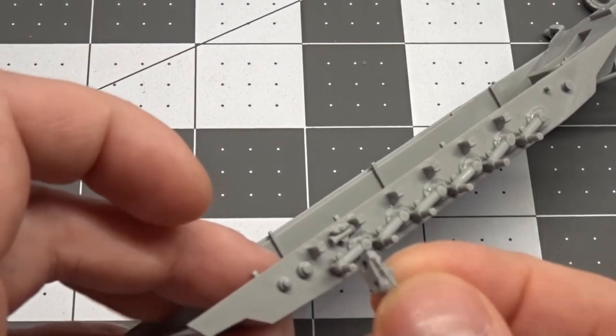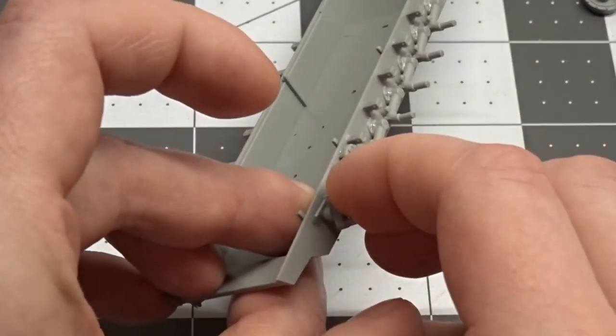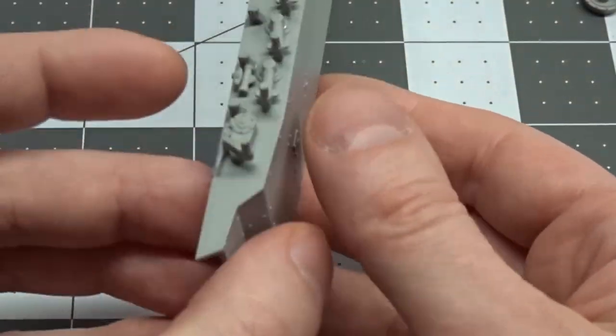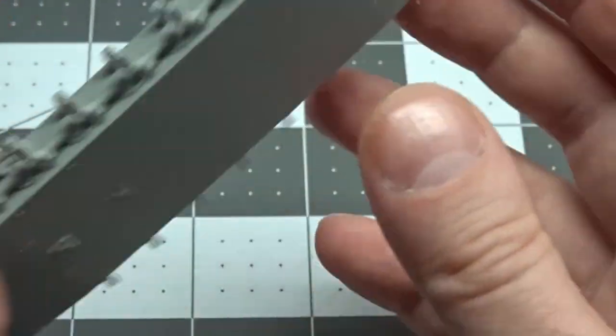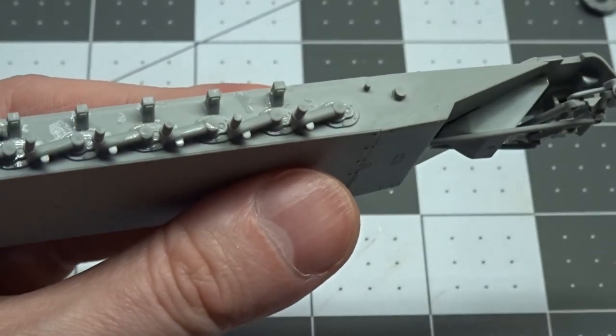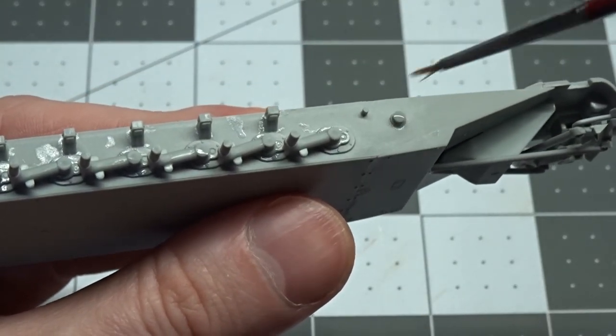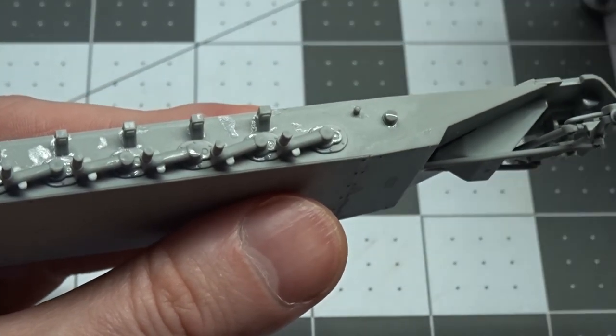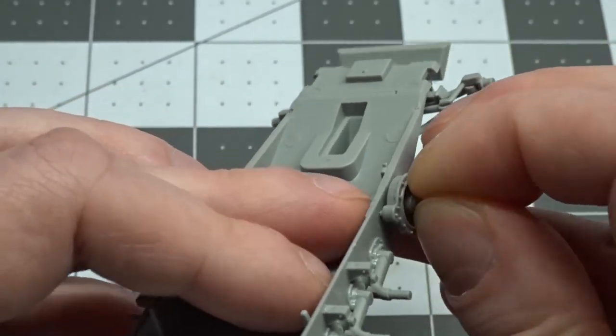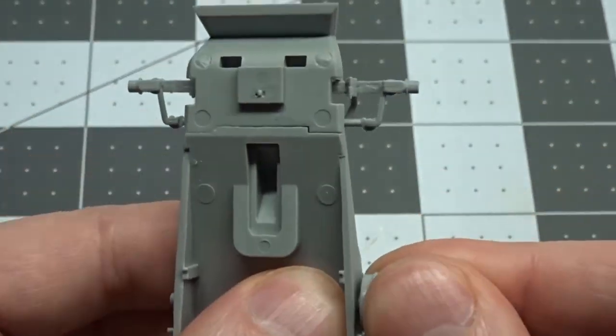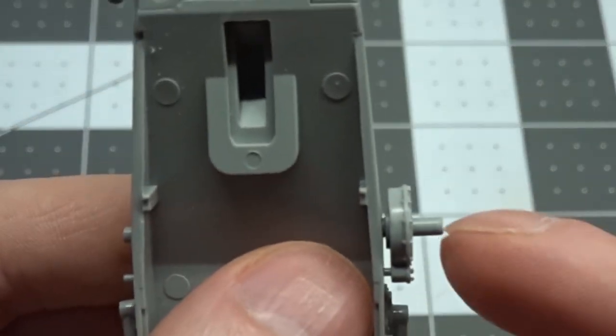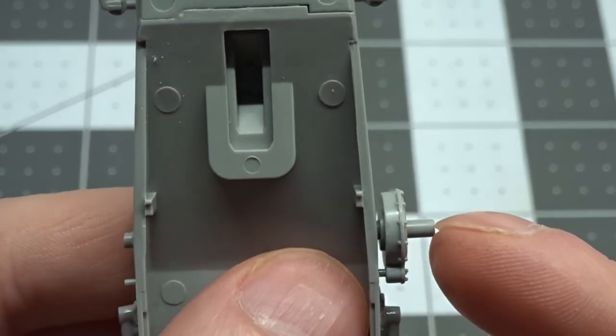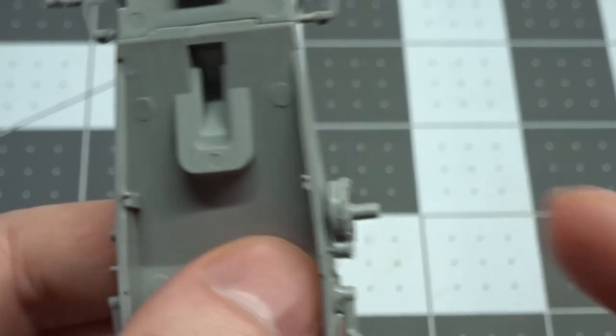I let that sit overnight on the track runs. And then I add the connection for the last road wheel and also the one for the drive sprocket. I know it doesn't look or seem like it should be correct, but this gap is supposed to be here. I found that out the hard way on one of my first 251's that I built about 8 years ago.